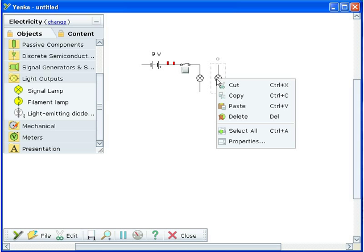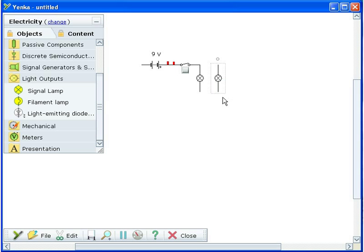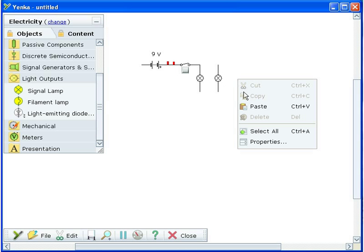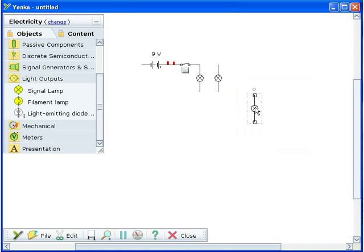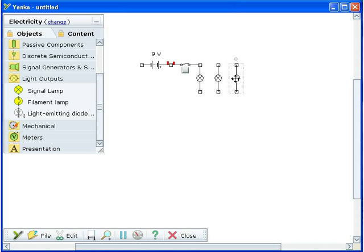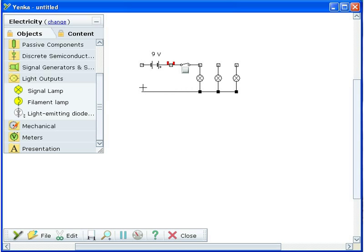To link two terminals with a wire, move your mouse to the free end of a terminal. Click the mouse when you see a black square appear. Move the mouse towards the terminal where you want the wire to end. When you see another black square appear, click again to end the wire.